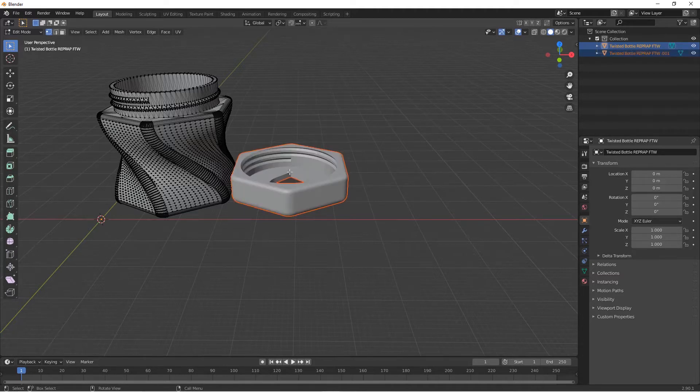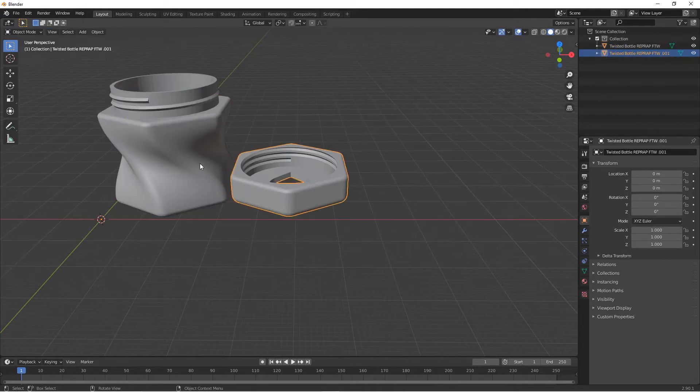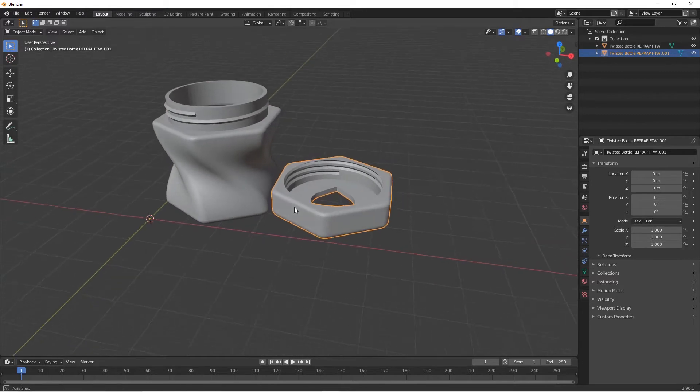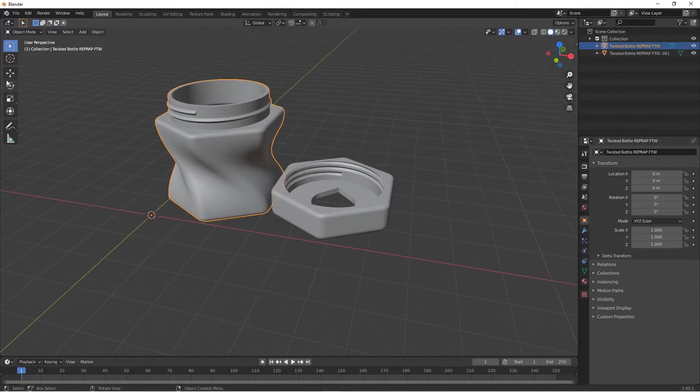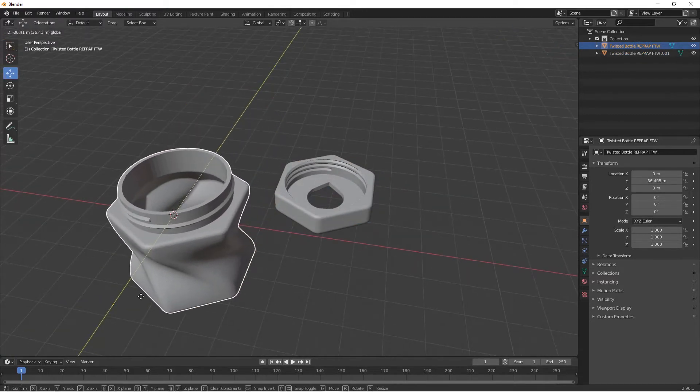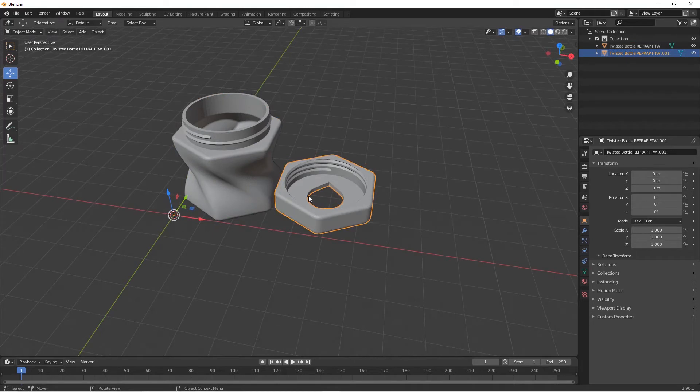Then go to Object mode with Tab. So now we have this object separated, as you can see. You can move all these objects one by one.